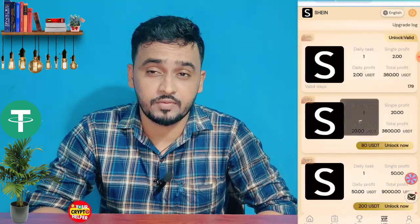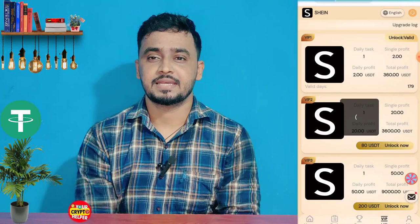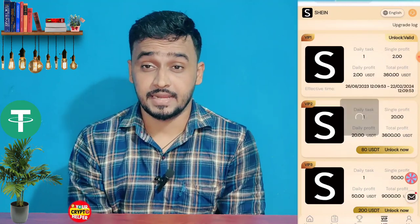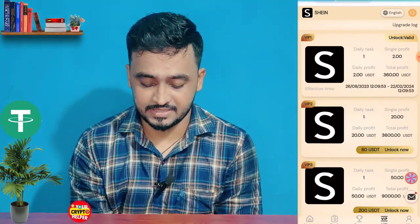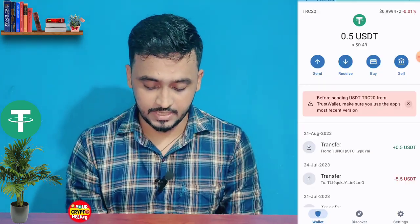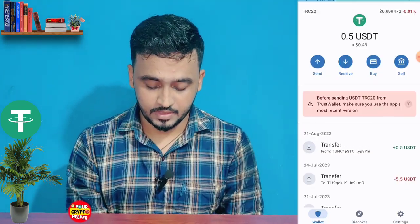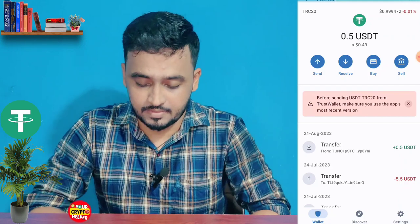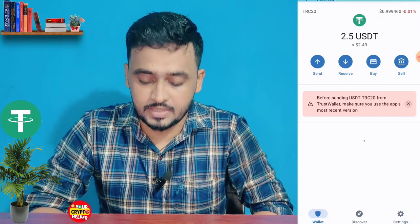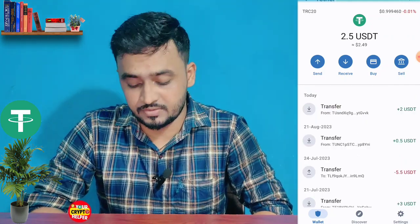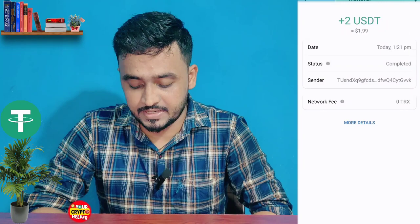If you deposit only 10 you will get 2 UHDT every day. Here you can see the withdrawal proof. I hope my withdrawal will arrive in my account instantly. If you face any problem, just comment below and I'll help you. See you in the next video — have a great day!